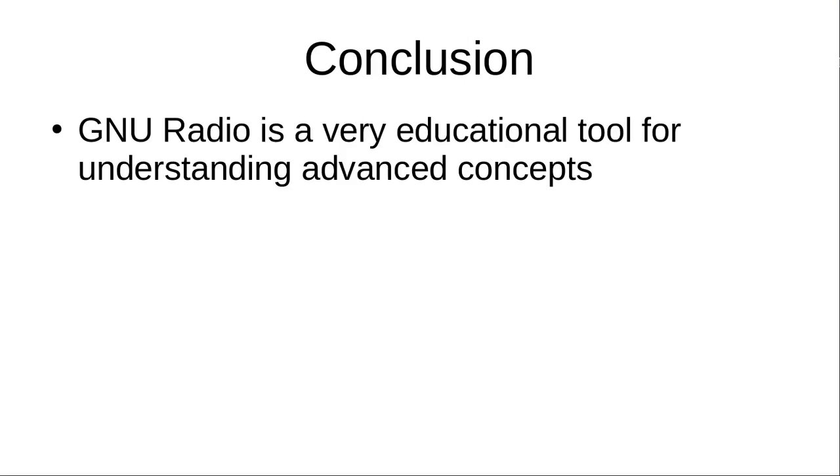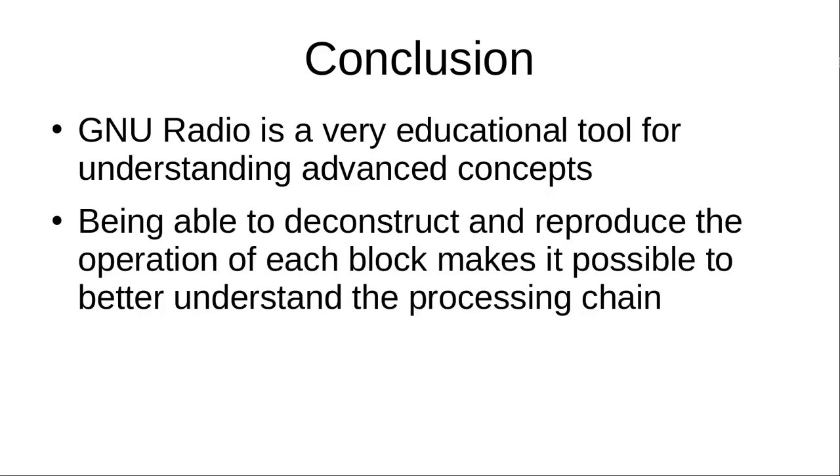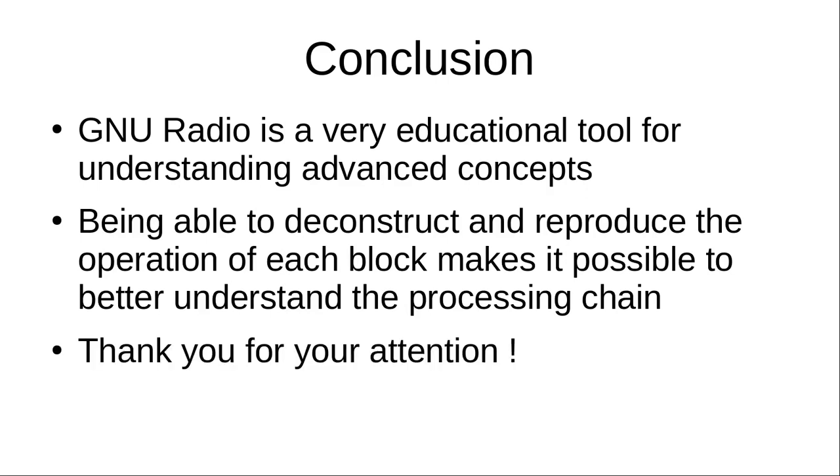To conclude, GNU Radio is a very educational tool for understanding advanced concepts. Being able to deconstruct and reproduce the operation of each block makes it possible to better understand the processing chain. Thank you for your attention.